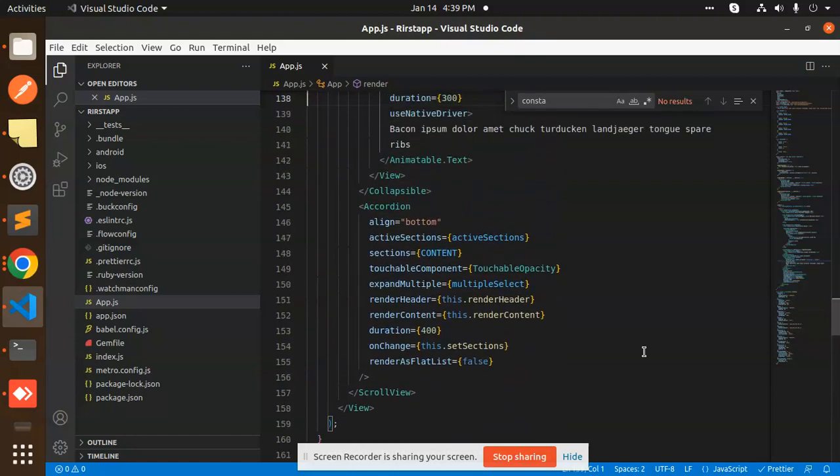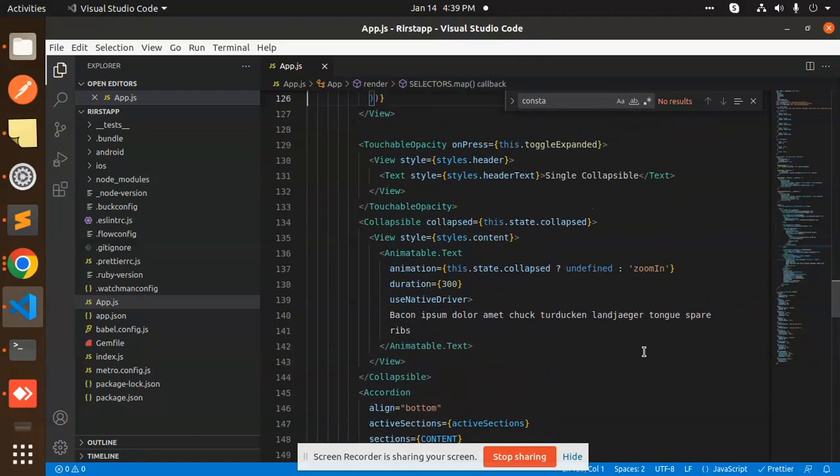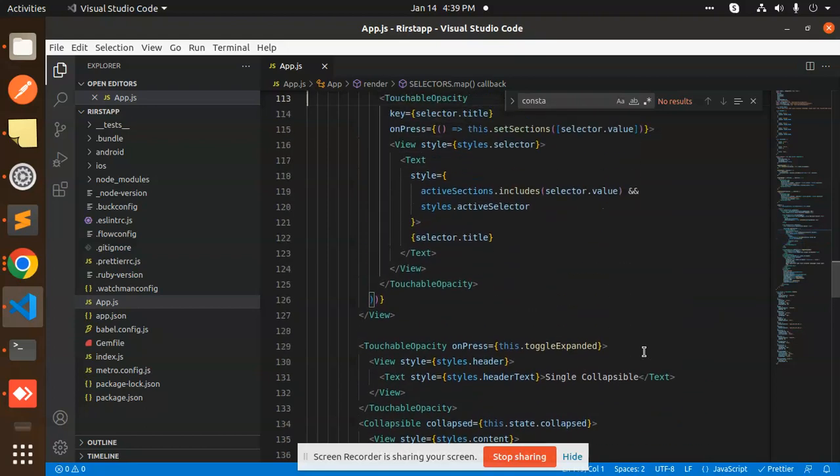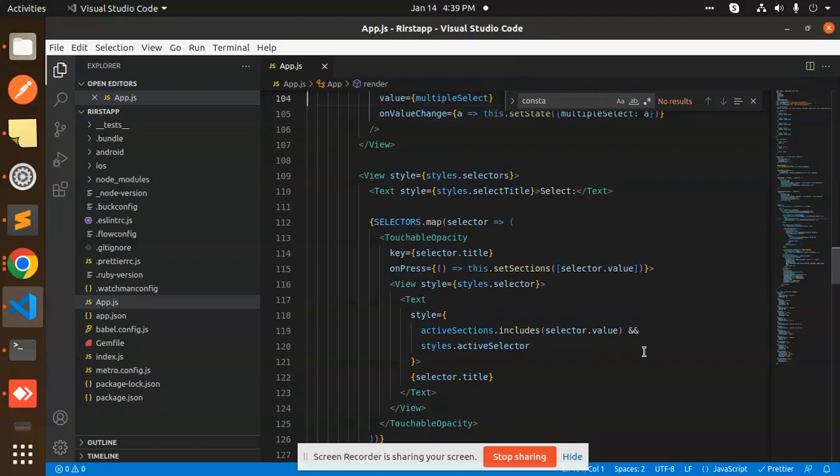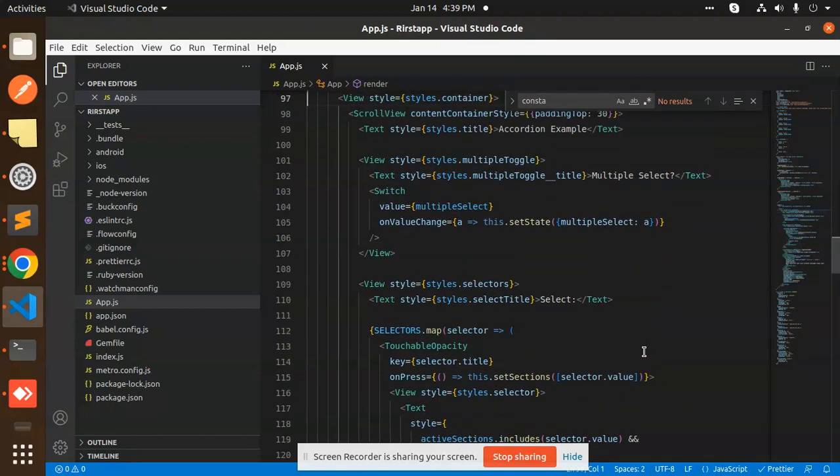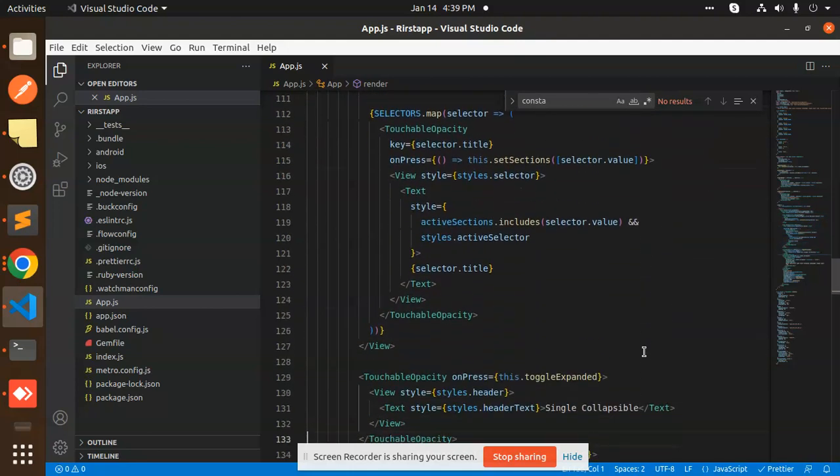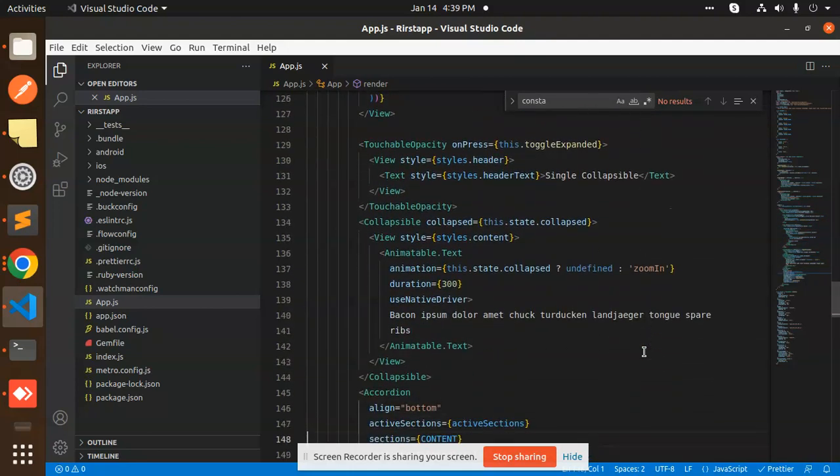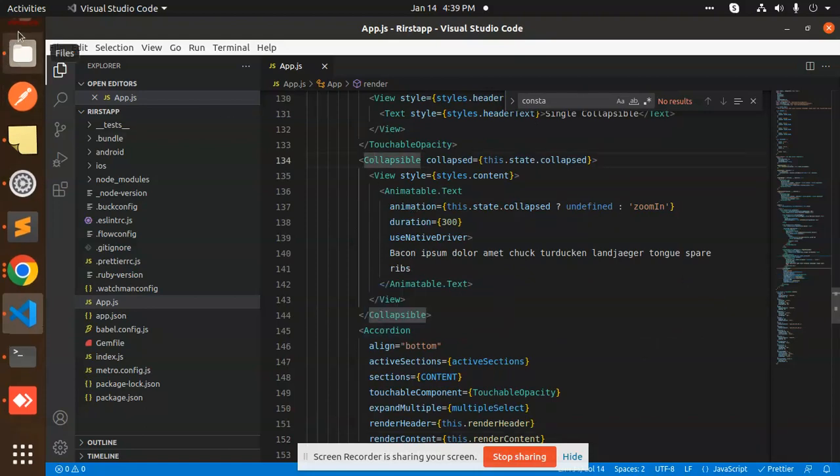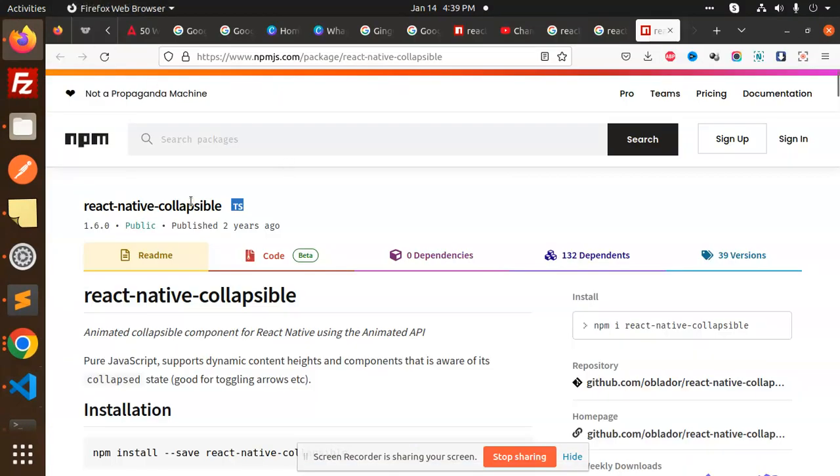We have the import part, then we have Animatable text, and on top of that there's the view. Basically, whenever you try to scroll, you can see the collapse. The Accordion and Collapsible we have used. The package I'm using is react-native-collapsible. You can see we have Collapsible - whatever you want to collapse, any component that you want to collapse.